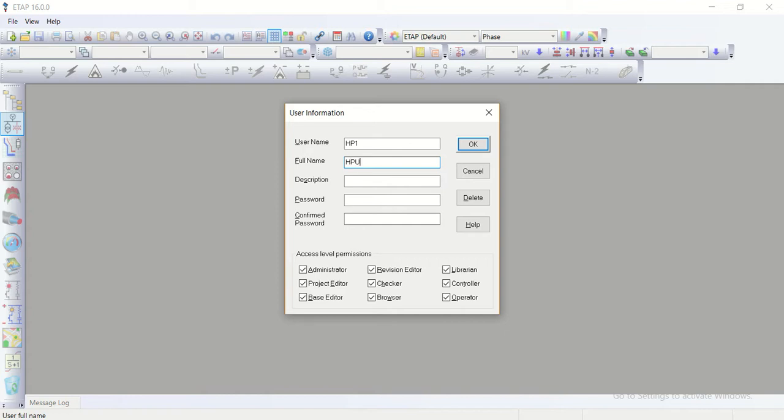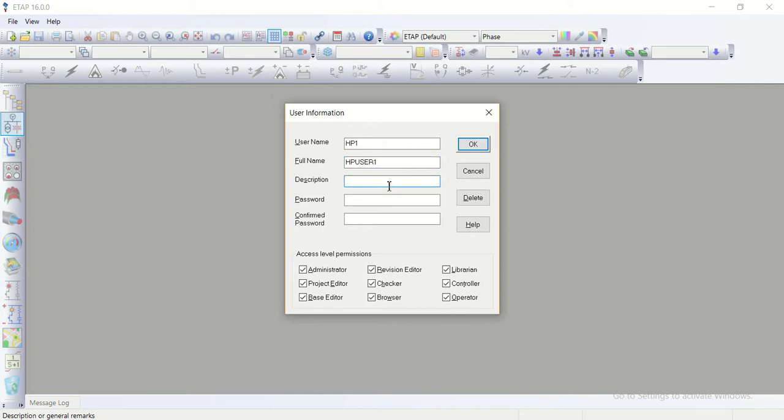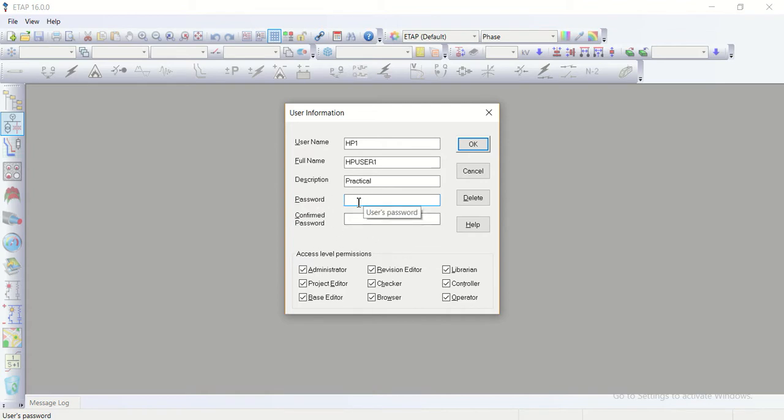HPA user one. Little description I gave it as practical. And as I clicked on the password, now here the option of the password and confirmation of the password is on. So I give a password of one two three four five. This password is different than the previous password that we had given from one to nine that is for database. This is for the project.